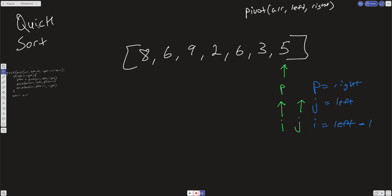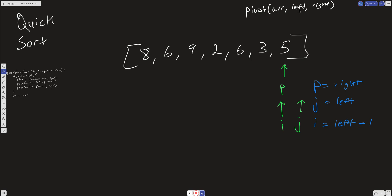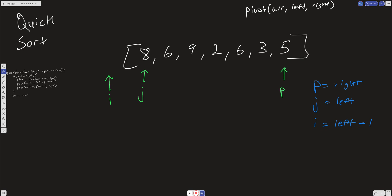We have a pivot function that takes in an array, a left, and a right — this is really the heart of quicksort. We're going to initialize three variables: an i variable, a j variable, and a pivot variable p. The pivot p is set to the right index — the end of the array. j is initialized to left, and i is initialized to left minus one, so it's one behind j.